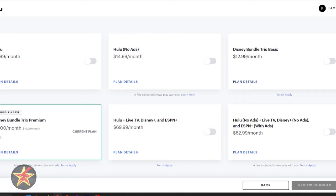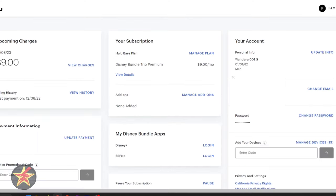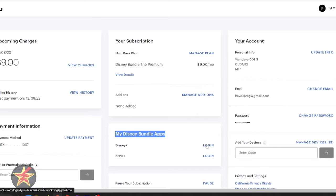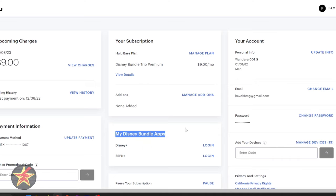But once you have selected a plan, you will come back to this page. And then right here, Disney Bottle Apps. You will select Login from here, put in your username and password for that other account. And then everything will be linked up. And you'll be able to see Disney Plus and Hulu all through one username and password.